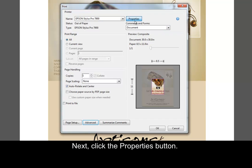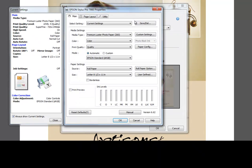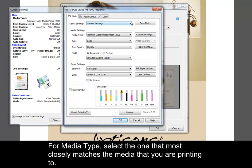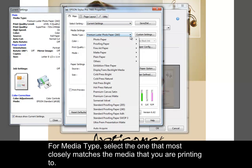Next, click the Properties button. For Media Type, select the one that most closely matches the media that you are printing to.